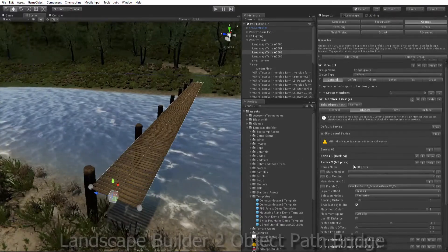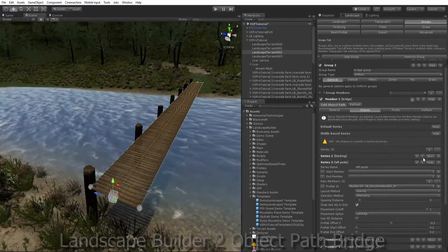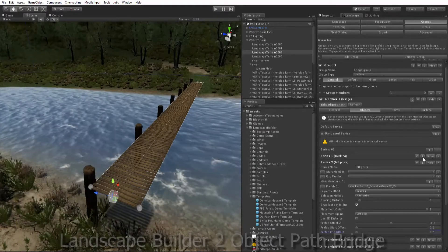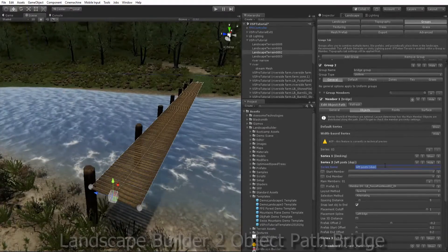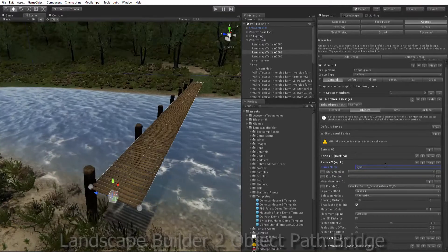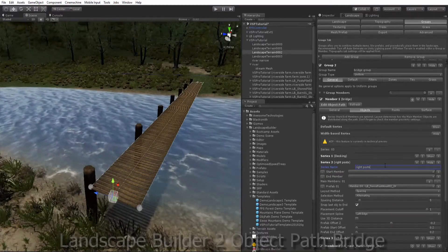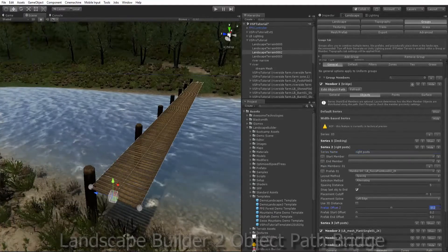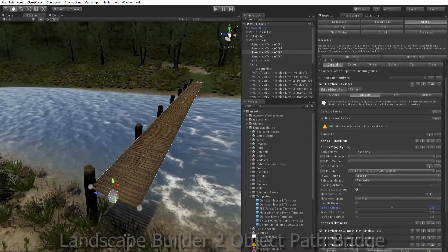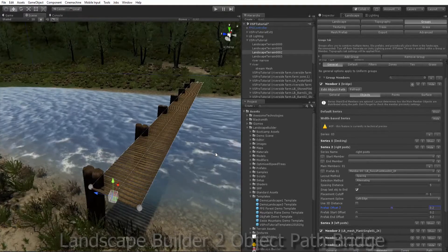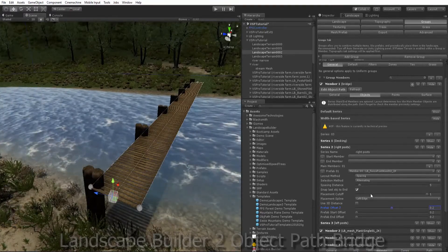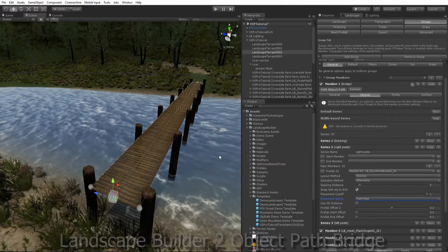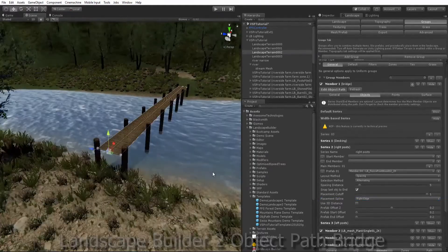And we want to repeat that for the right hand side. So to do that let's just duplicate our left post series. Now let's just call it right posts. And in this case we want to offset to the right, so 0.2. And we forgot to choose the right spline. There we go.